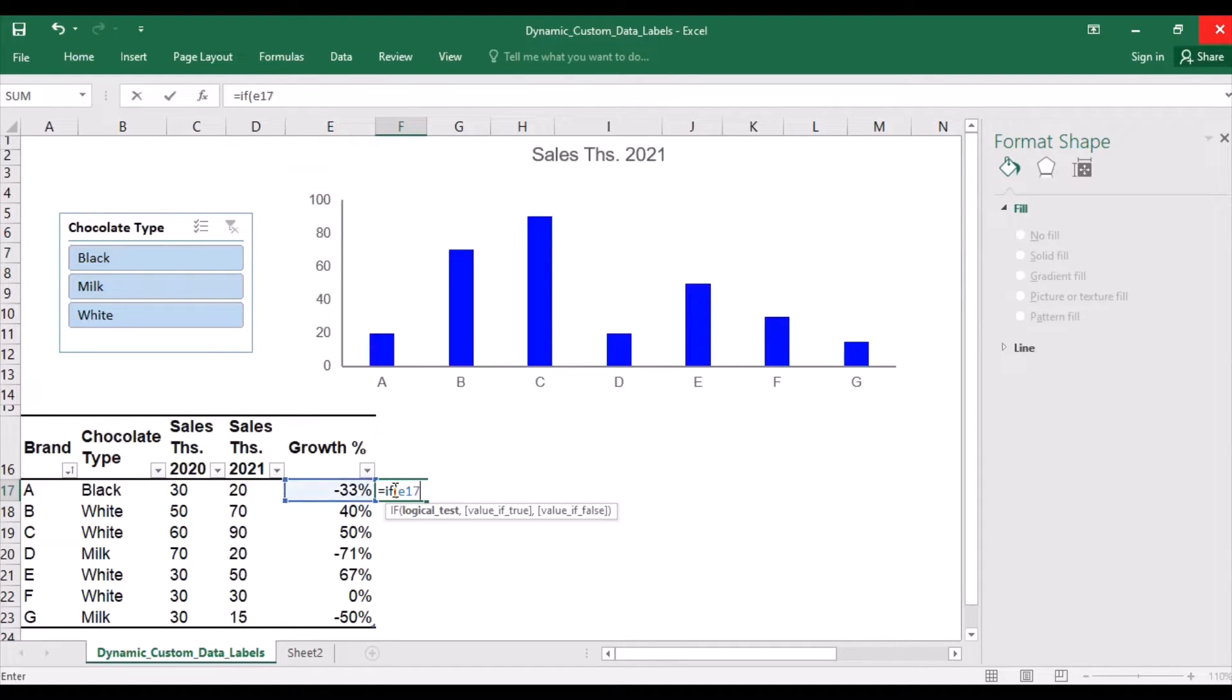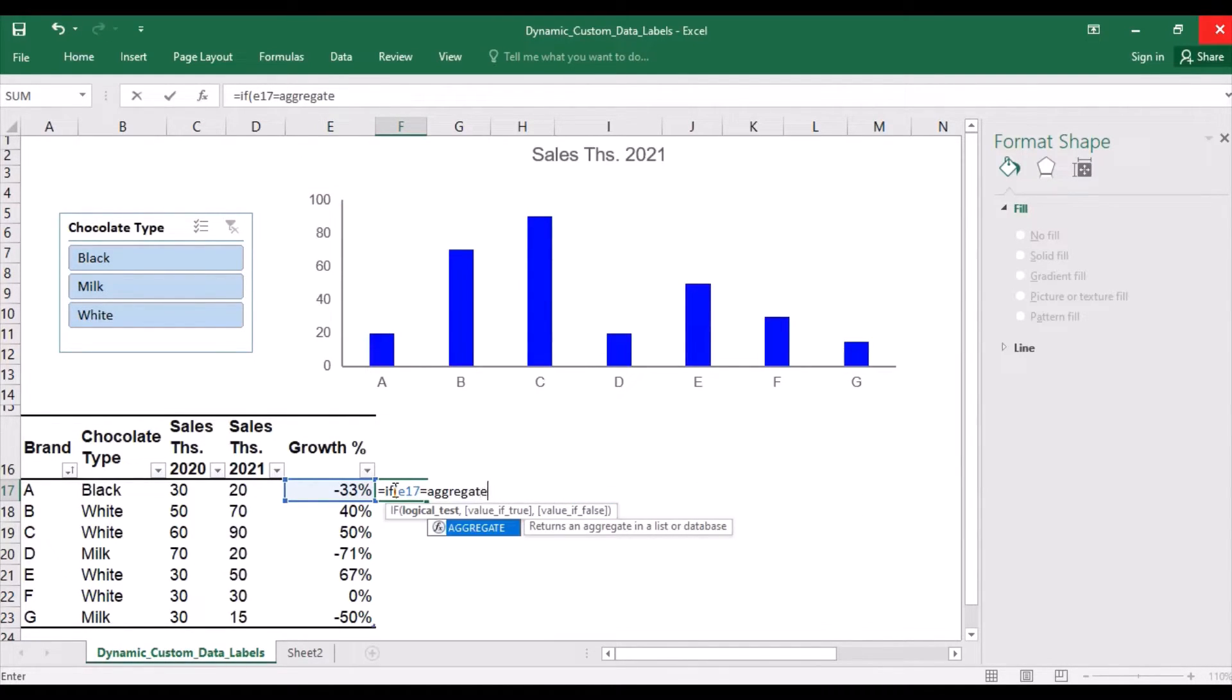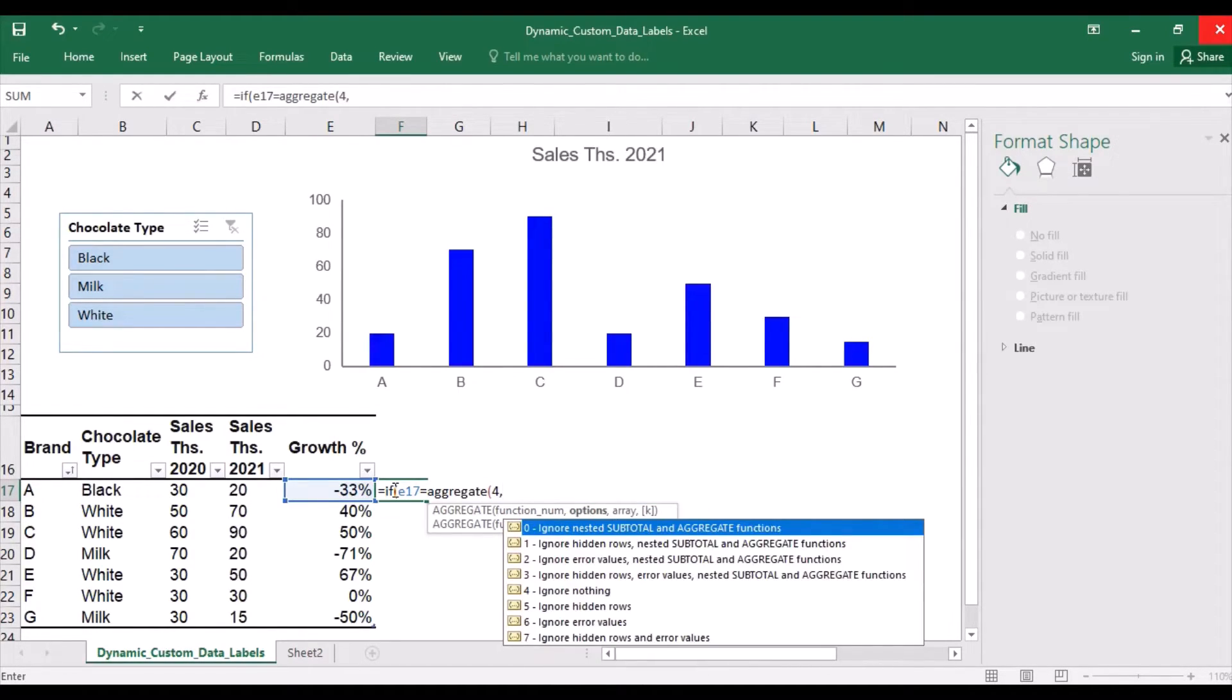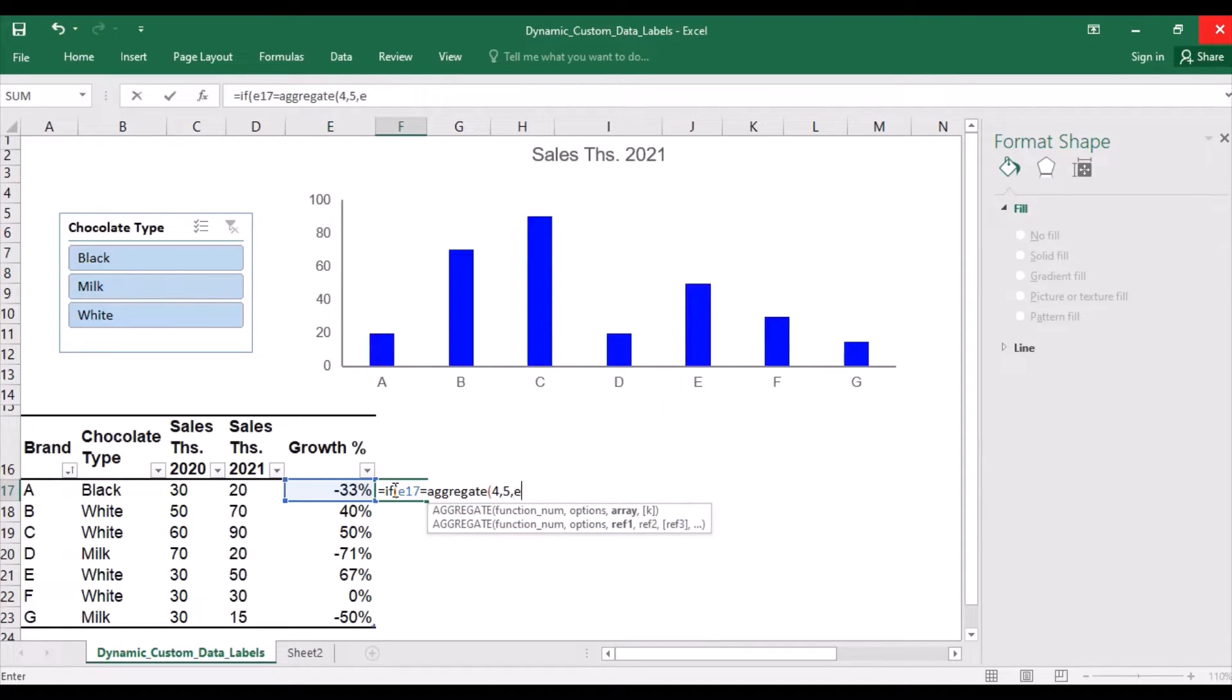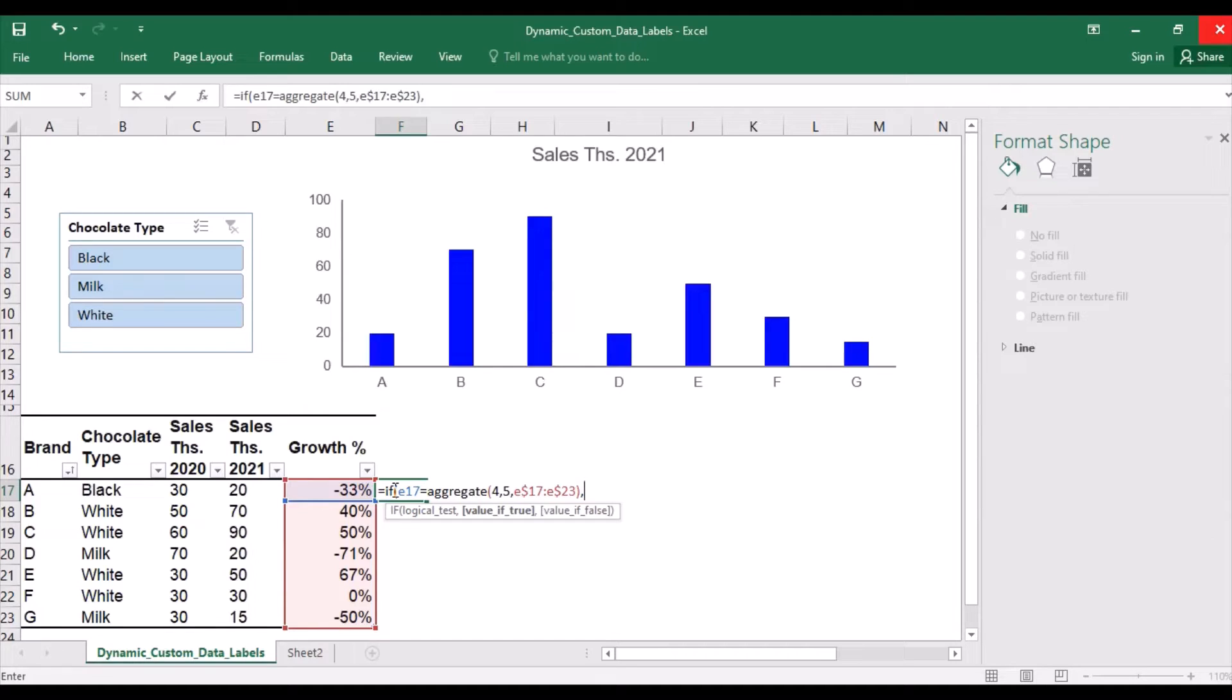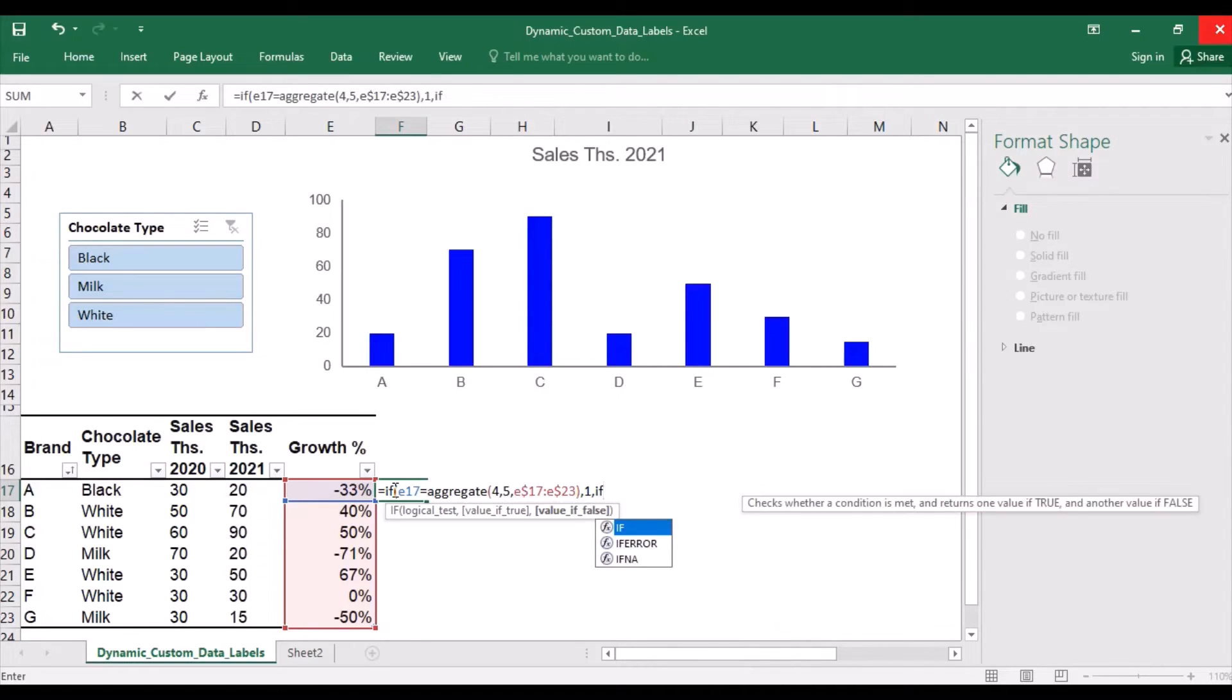So if the value is equal to aggregate number 4, 4 is max, let's specify to ignore hidden rows, because I will be filtering the table. Specify the data range. So if it's the maximum, it should be returned as 1. Otherwise, if it's the minimum, it should be shown as minus 1.